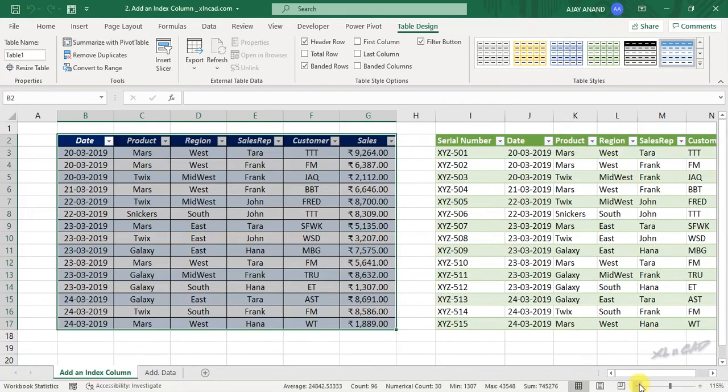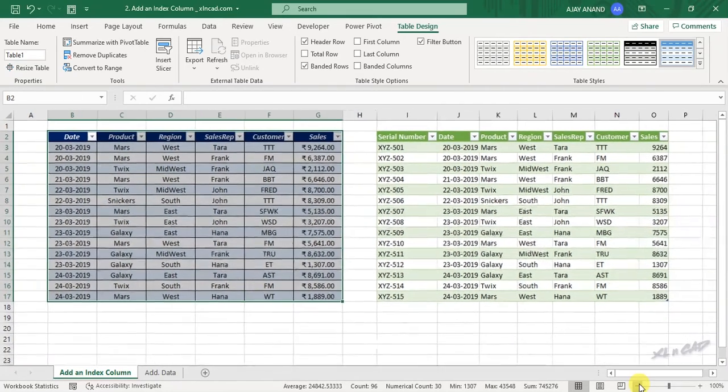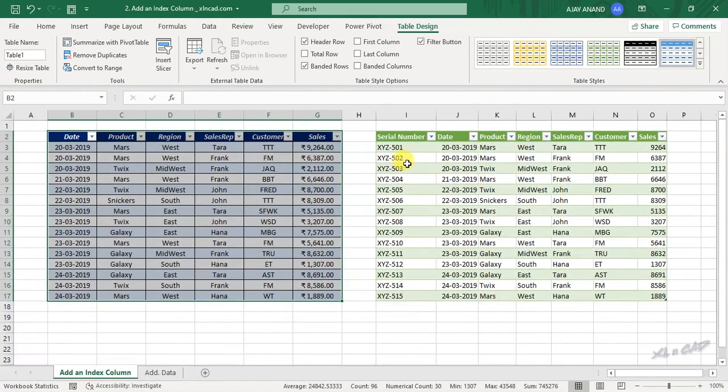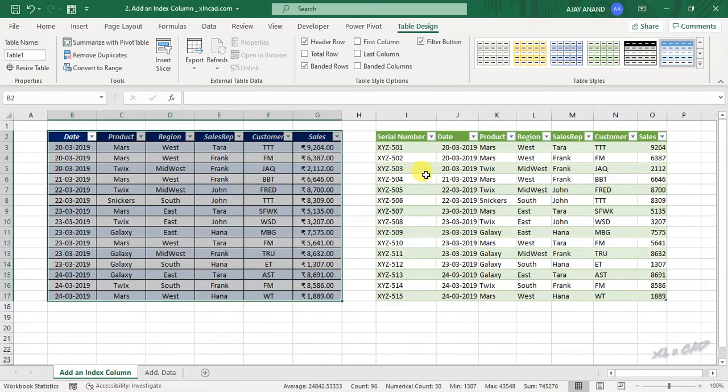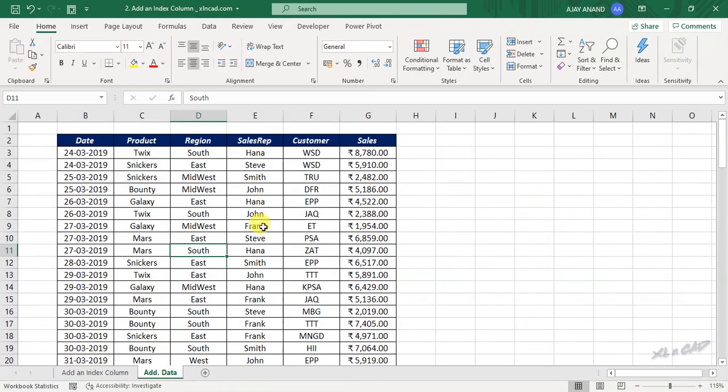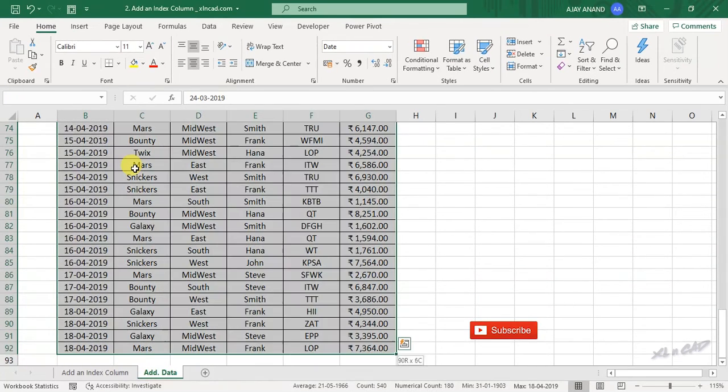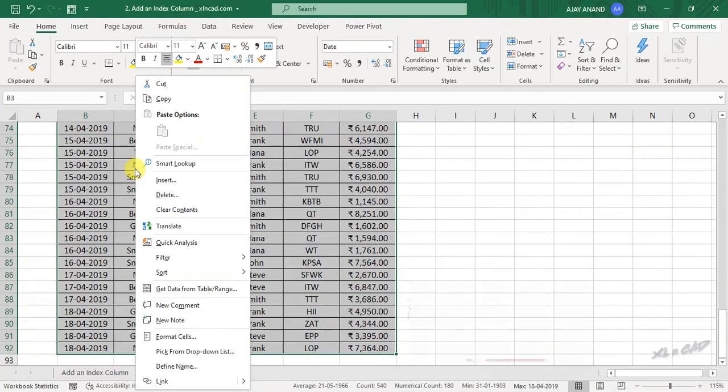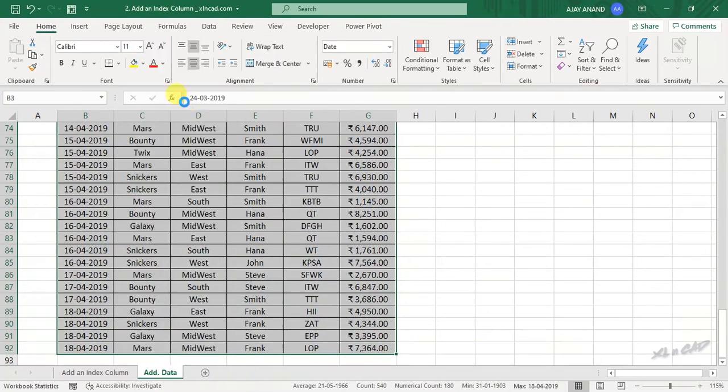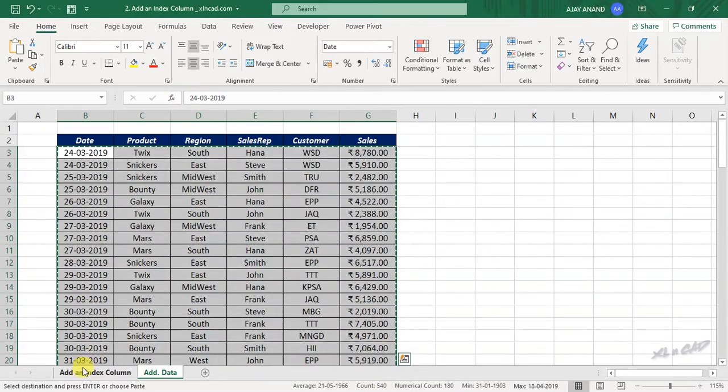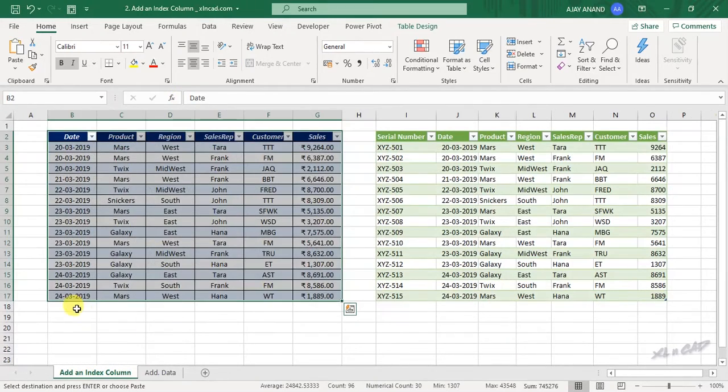Now the transformed data has a new column for serial numbers which start from XYZ-501. Let me add some new data here. Copy. Paste.